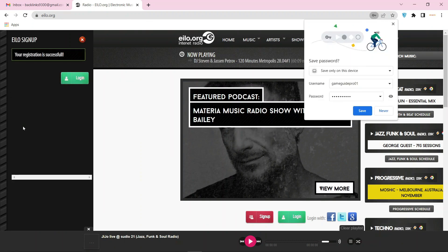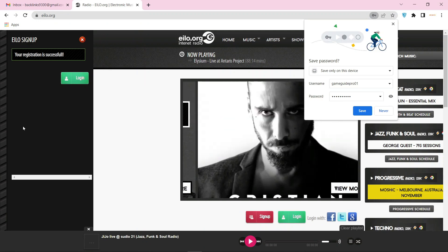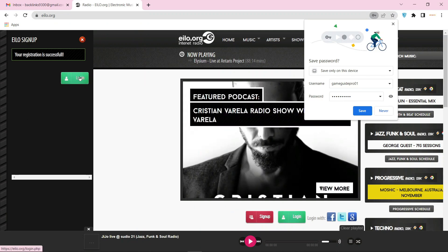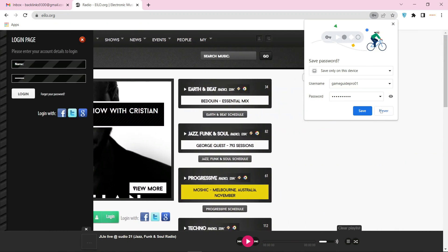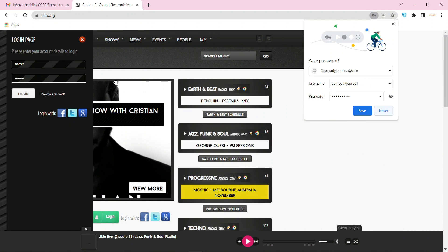Now click on login. Enter your username and password, then click on login.